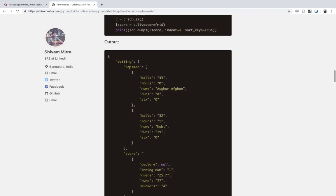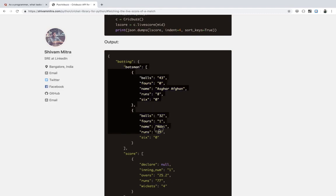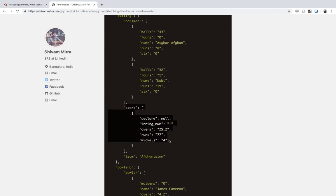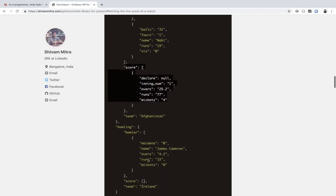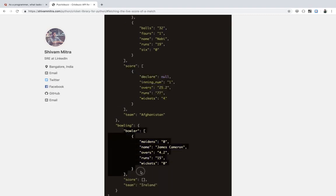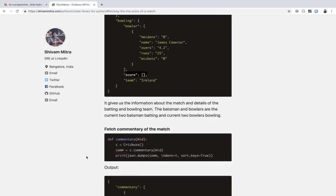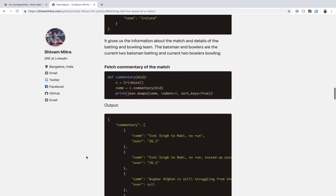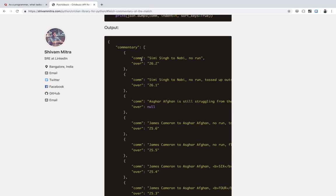The live score gives you a summary of the match — which batsmen are currently batting, what the score of the batting team is, and which team it is. For the bowling side, you can get which bowlers are bowling, and if they have batted, what their score was. You can also fetch commentary — not the full commentary, but at least the last three to four overs of live commentary.